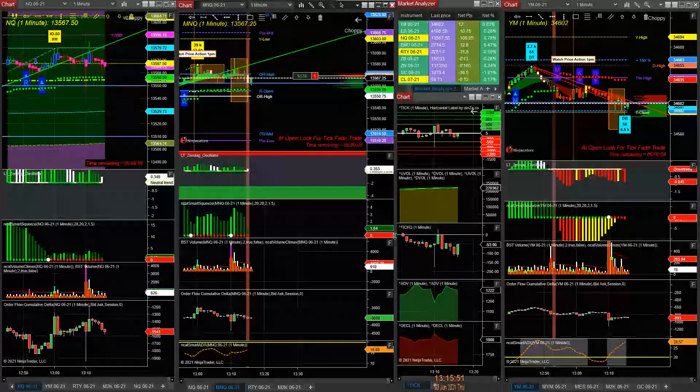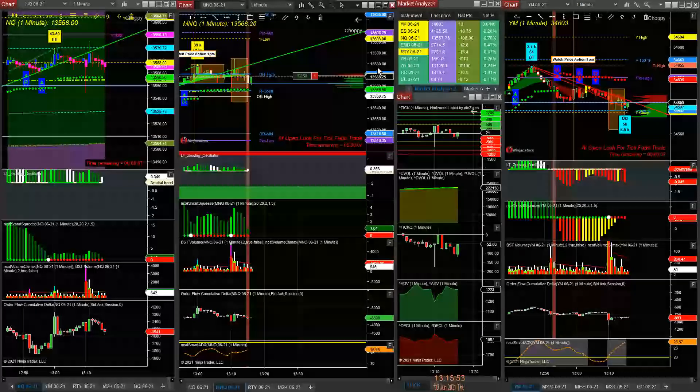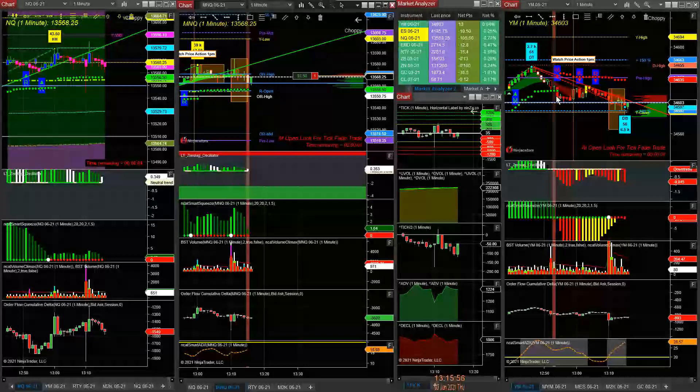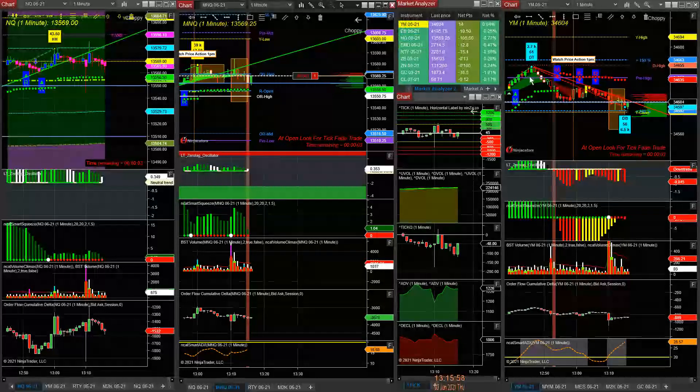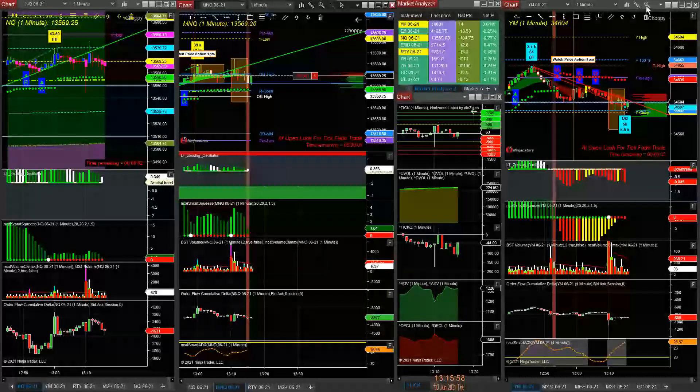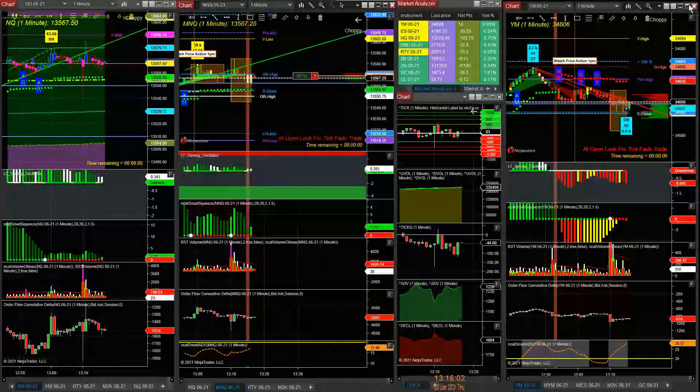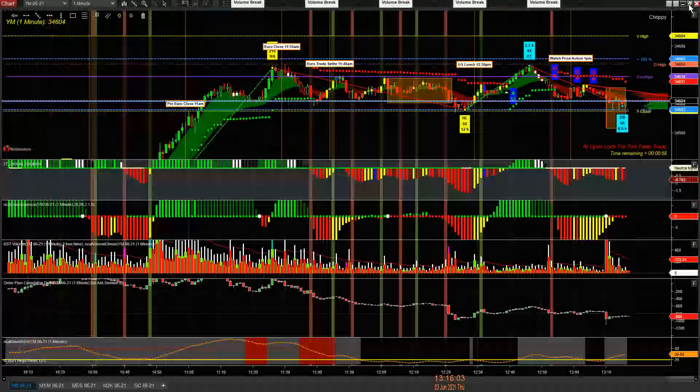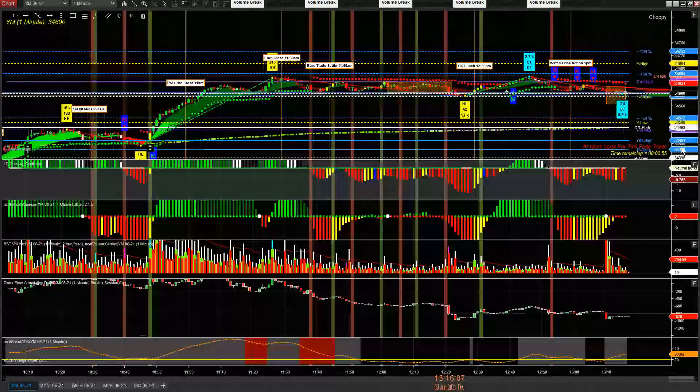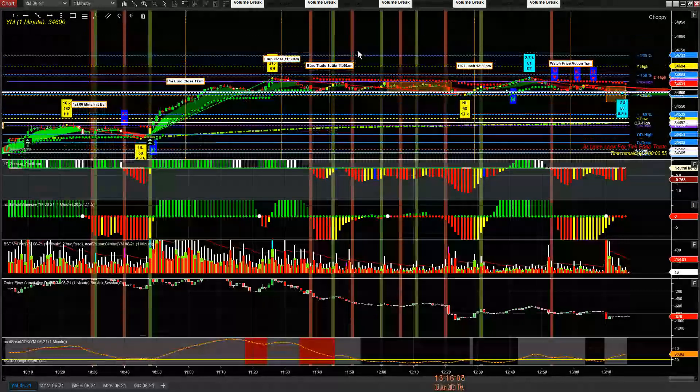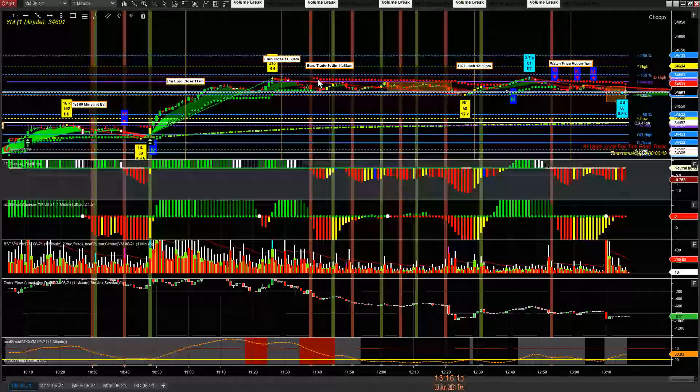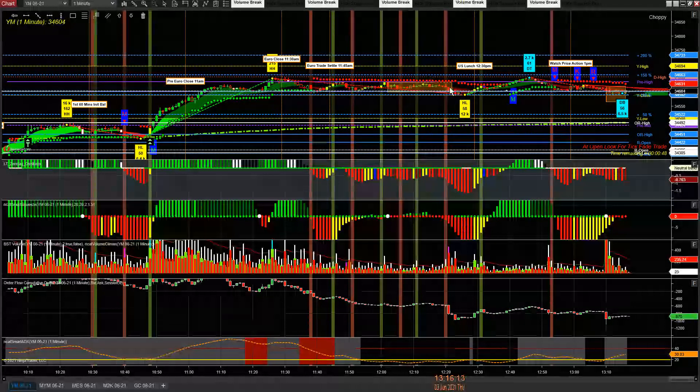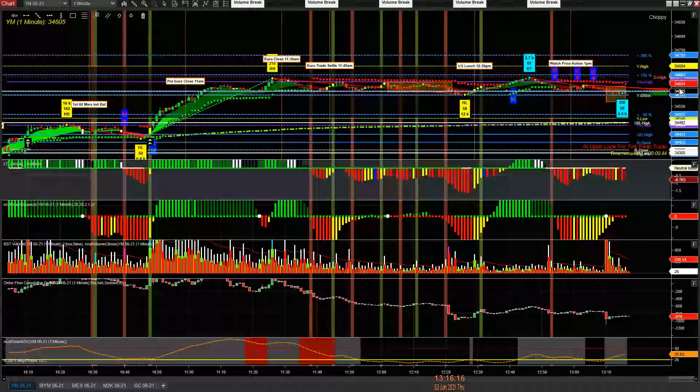This is the short play of NQ into 1:30. We missed the Dow because he pivoted 1:50. But look at what's happened guys, this is what I tell you. We play the Euro close to play the settlement trade sideways at lunch period.